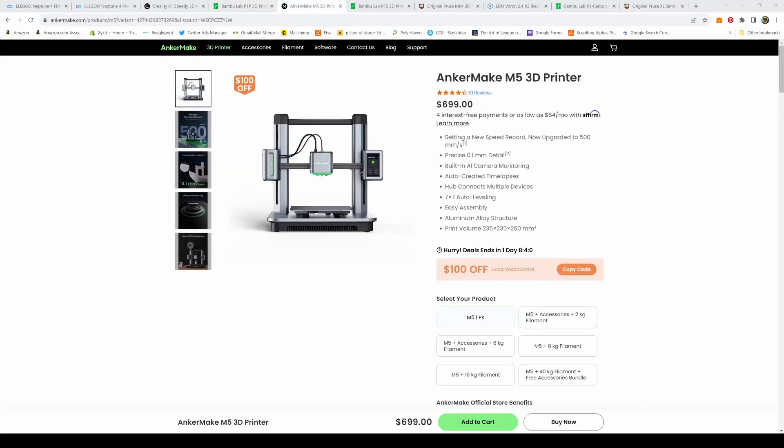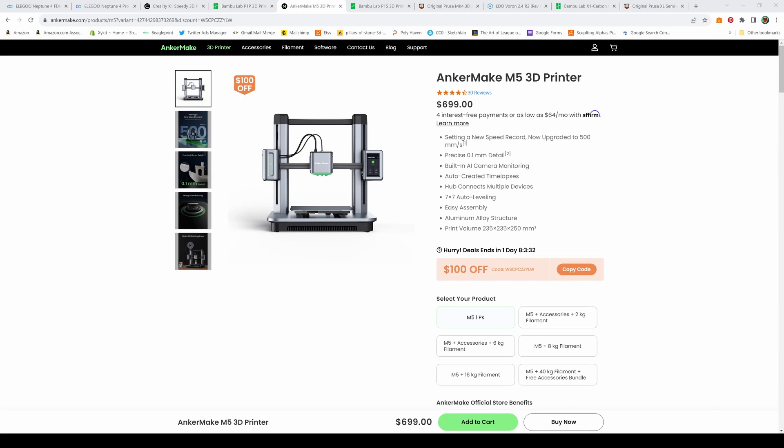Next on the list is the Anchormake M5 3D printer, coming in at $699, occasionally on sale. They ran a successful Kickstarter for this printer. It has AI camera monitoring so you can check on your prints and can print up to 500 millimeters per second. It's still a bedslinger though, so the bed moves forward and backwards and won't quite get the speeds a Core XY gets consistently. A great middle-of-the-road bedslinger. If you're looking for a review, I highly recommend Gaming Geek's video. He tried this printer and was quite happy with how it performed.